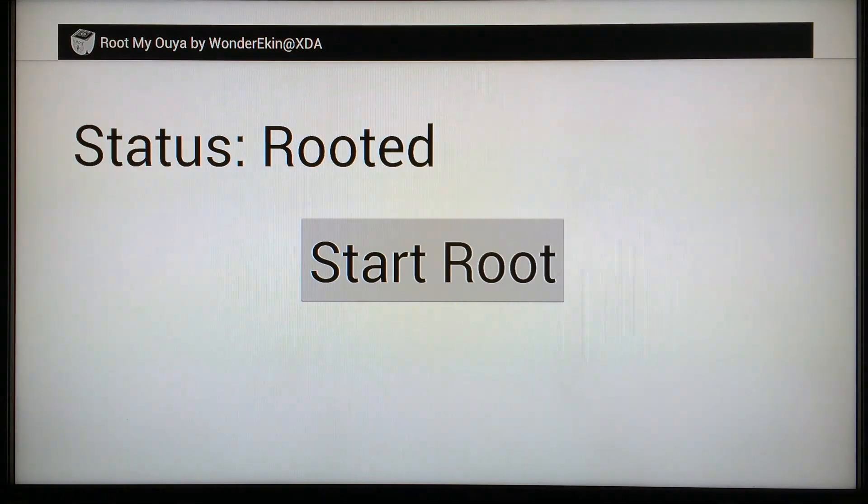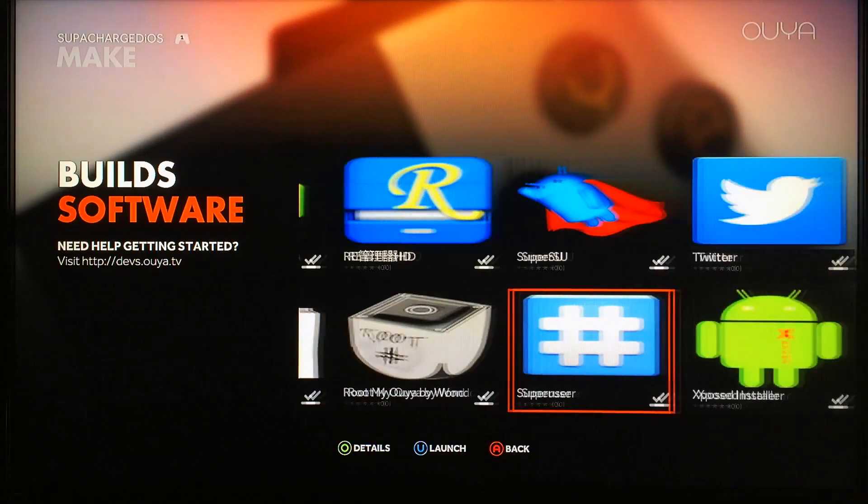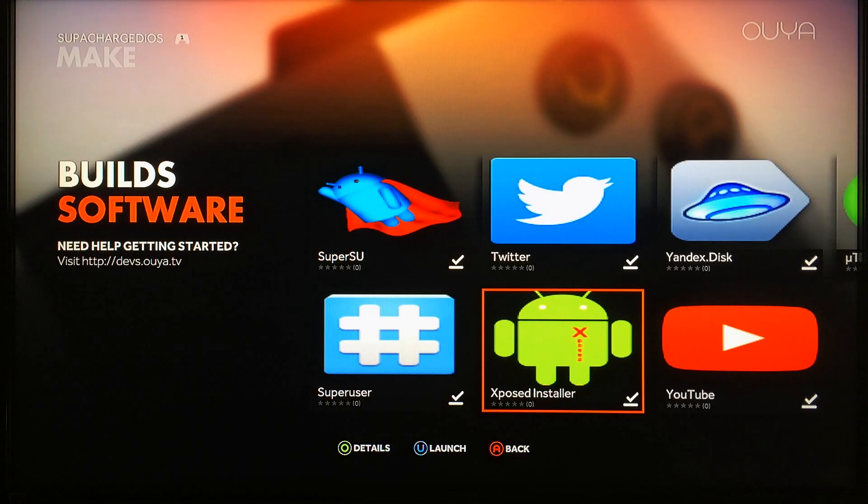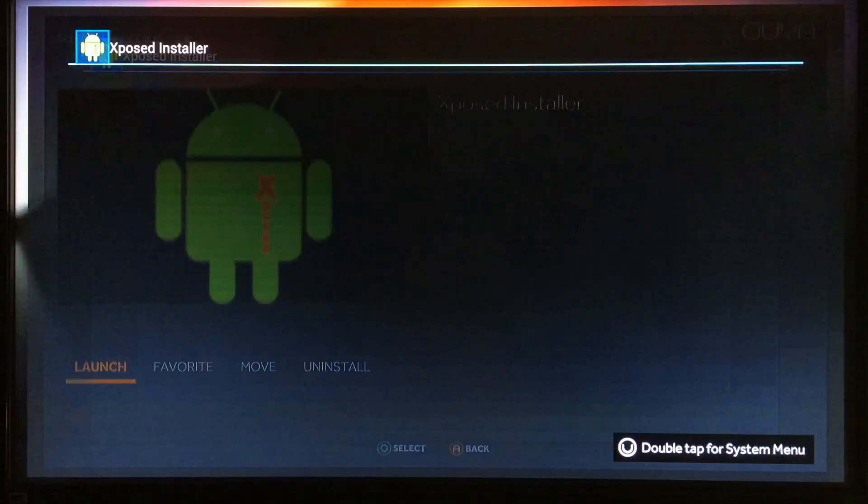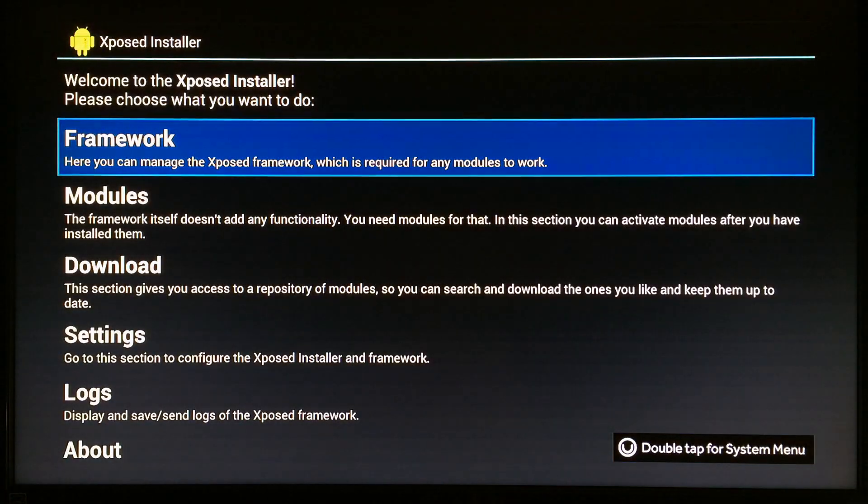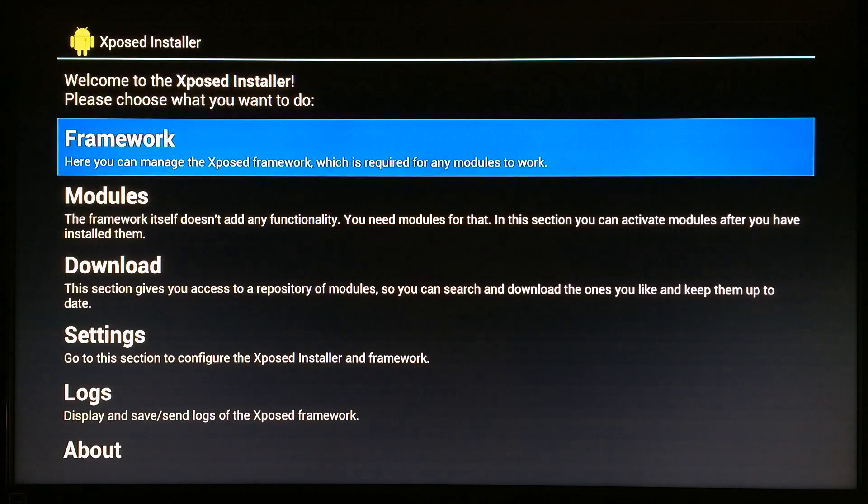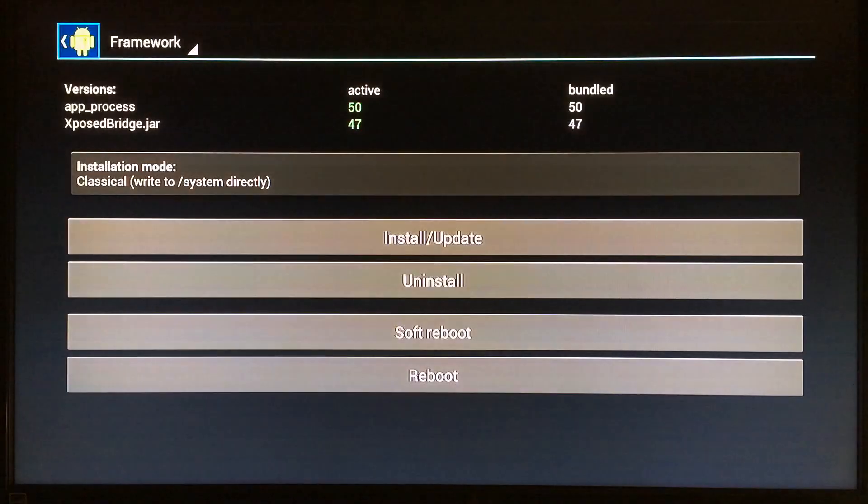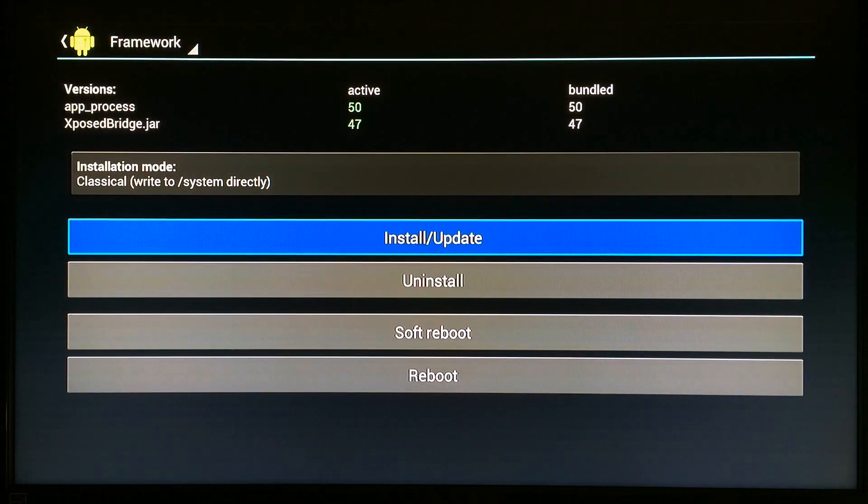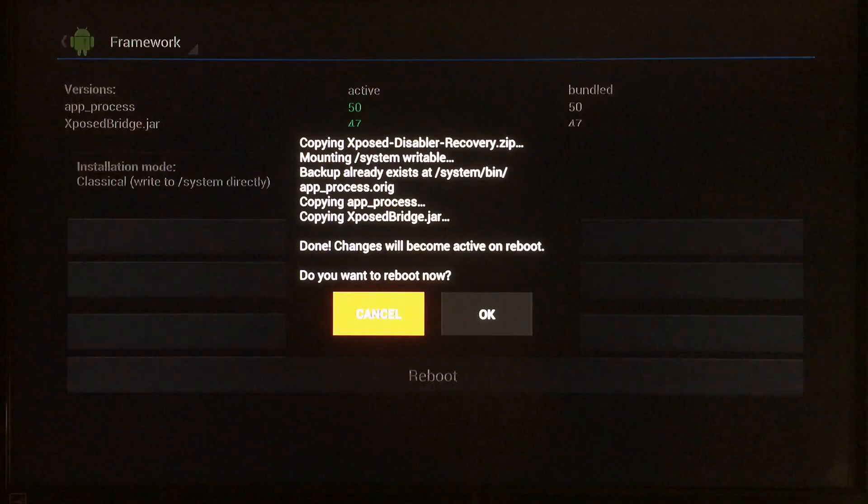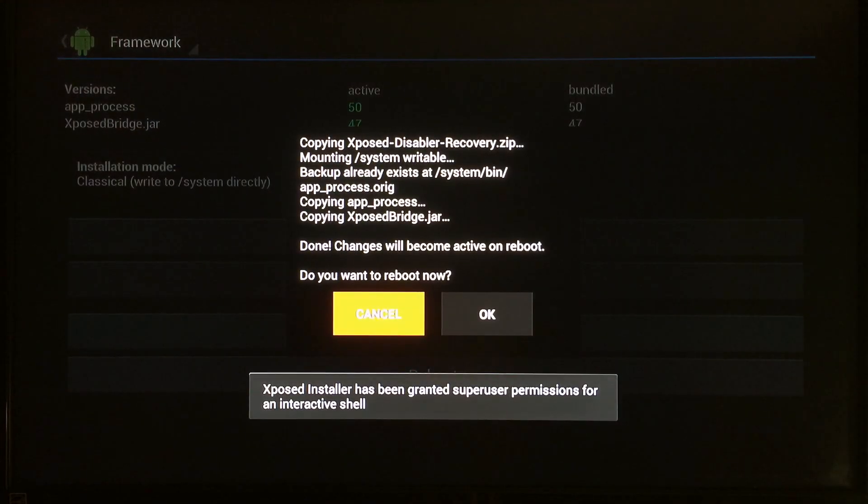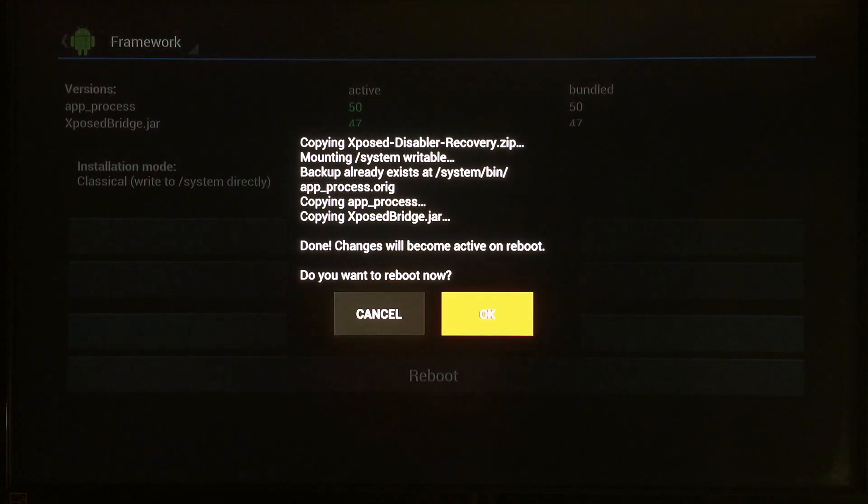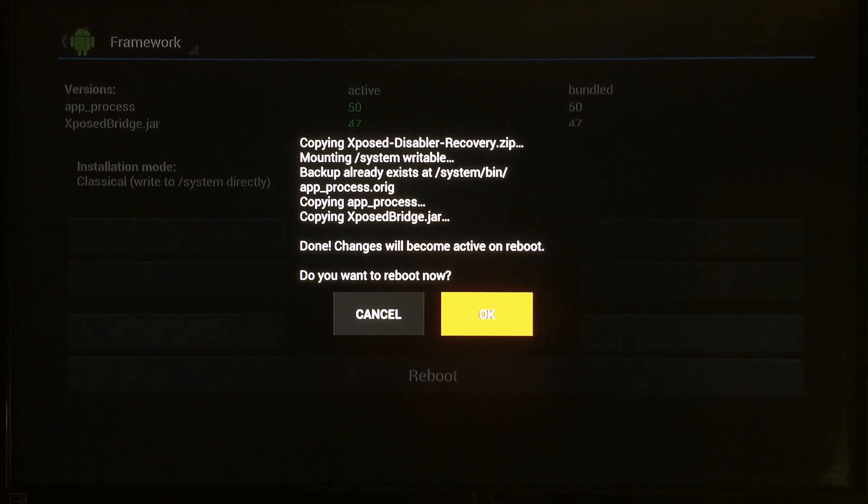Next you want to go over to Xposed Installer and launch it. When you see this window, you want to go ahead and click on Framework and then go to Install and click on that. Just wait a few seconds and it'll say right here, do you want to reboot now? Just go to OK, let your device reboot, and that's it for step two. You'll be ready to move on to the last step.